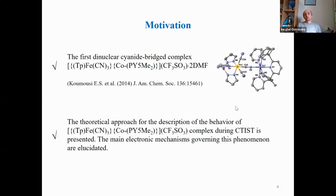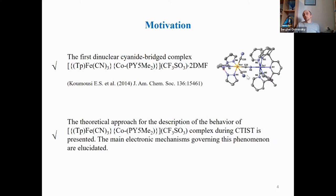The first dinuclear cyanide-bridged complex was reported in 2014 in the Journal of the American Chemical Society. Both cobalt and iron ions are in octahedral surroundings: cobalt is surrounded by six nitrogen atoms, while iron is surrounded by three nitrogen and three carbon atoms. This complex demonstrates charge transfer-induced spin transition under the action of temperature or light. We present a theoretical approach for the description of this behavior and elucidate the main electronic mechanism governing this phenomenon.